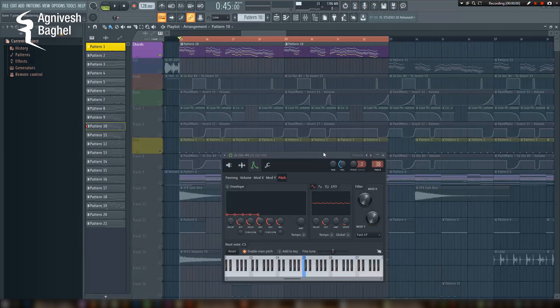Now here is my another trick that I use. Creating vibrato can also make your lead sound fatter and fuller. Because when the pitch of the lead changes, it fills more frequencies in the spectrum, and that's how you perceive a fuller sound in the lead. Even a subtle change in pitch can bring life to your lead.